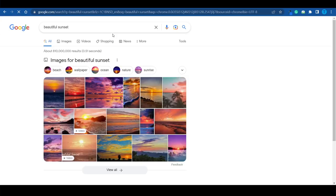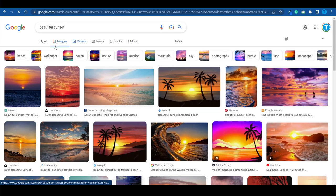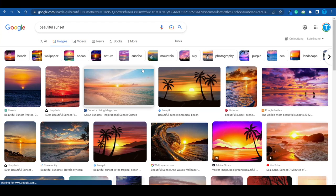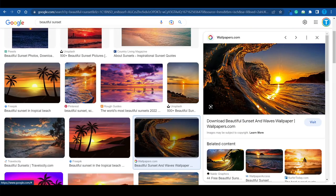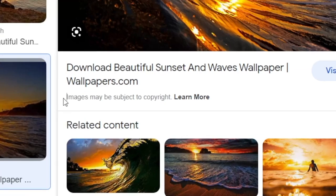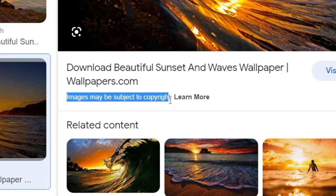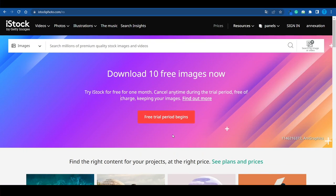You have the license to reuse it. In comparison, if I search for a random topic on Google — let's say 'beautiful sunset' — and go to the images section, I cannot just download and reuse those pictures. Why? Because images may be subject to copyright. You don't have the license to reuse them. It is that simple.